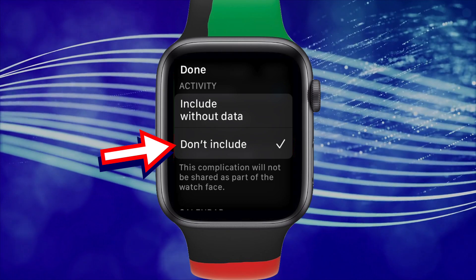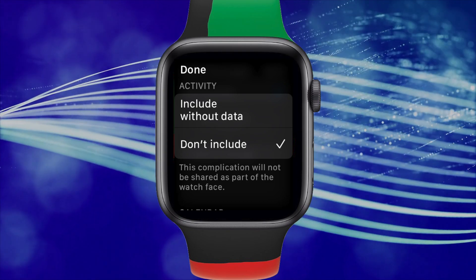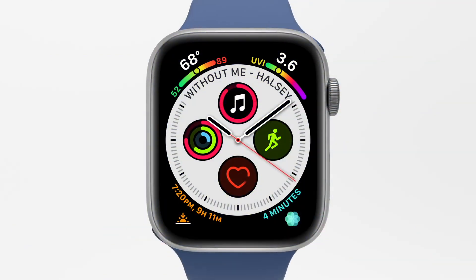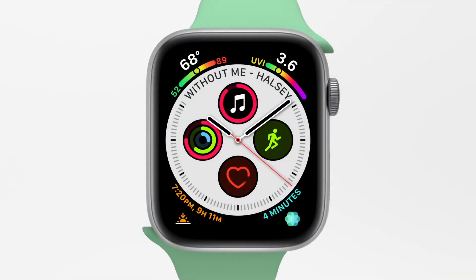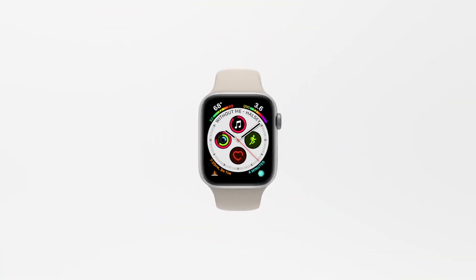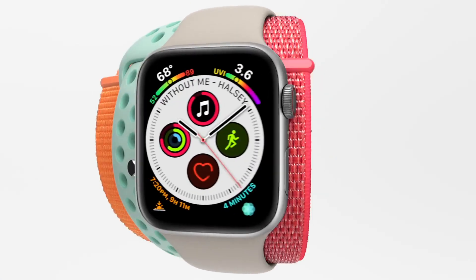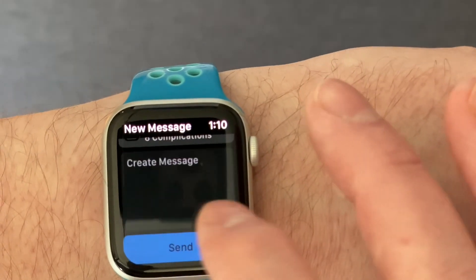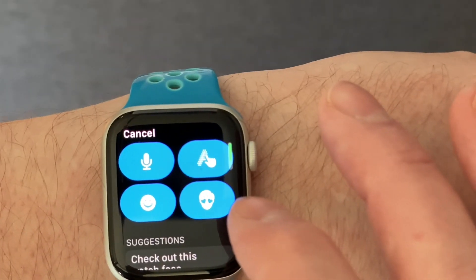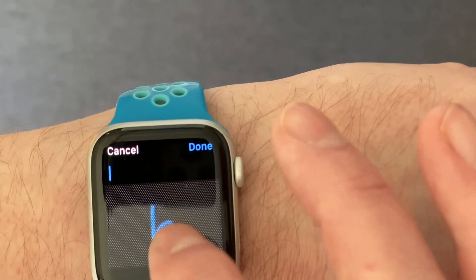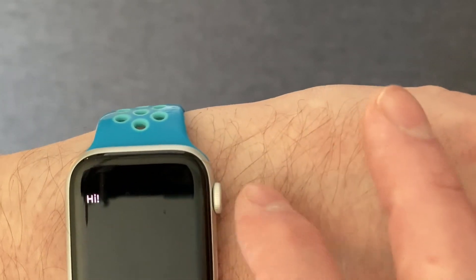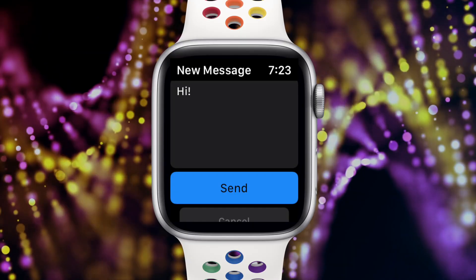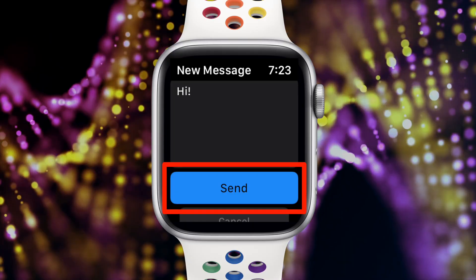Remember that when you share a watch face, it doesn't share any personal information from the complications, so your privacy is protected. Under that, you can input whatever associated message you'd like to send, if any. And then once that's composed, you simply press the send button.